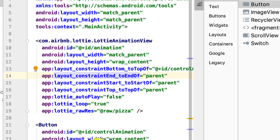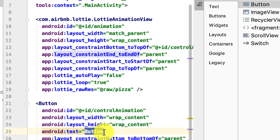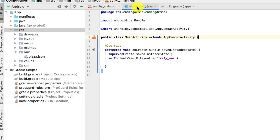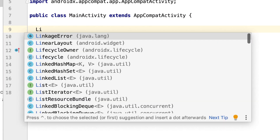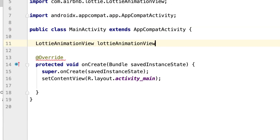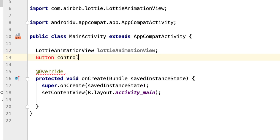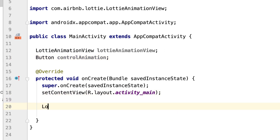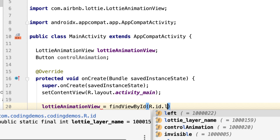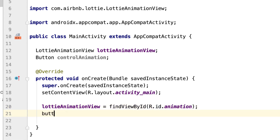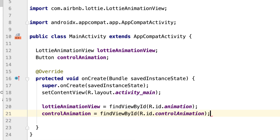Change the button label to 'Play Animation'. Now we're done with the resource file. Open MainActivity.java and declare the LottieAnimationView — call it 'lottieAnimation' — and a Button called 'controlAnimation'. Reference them by their ids: lottieAnimation = findViewById(R.id.animation) and controlAnimation = findViewById(R.id.control_animation). Then we need to start and stop the animation when the user taps the button.